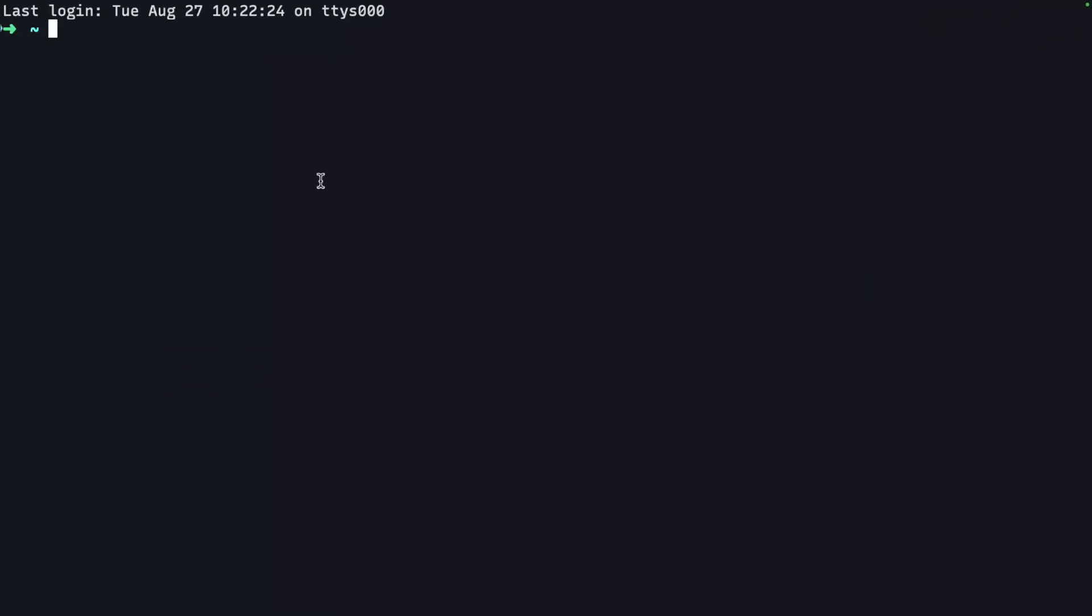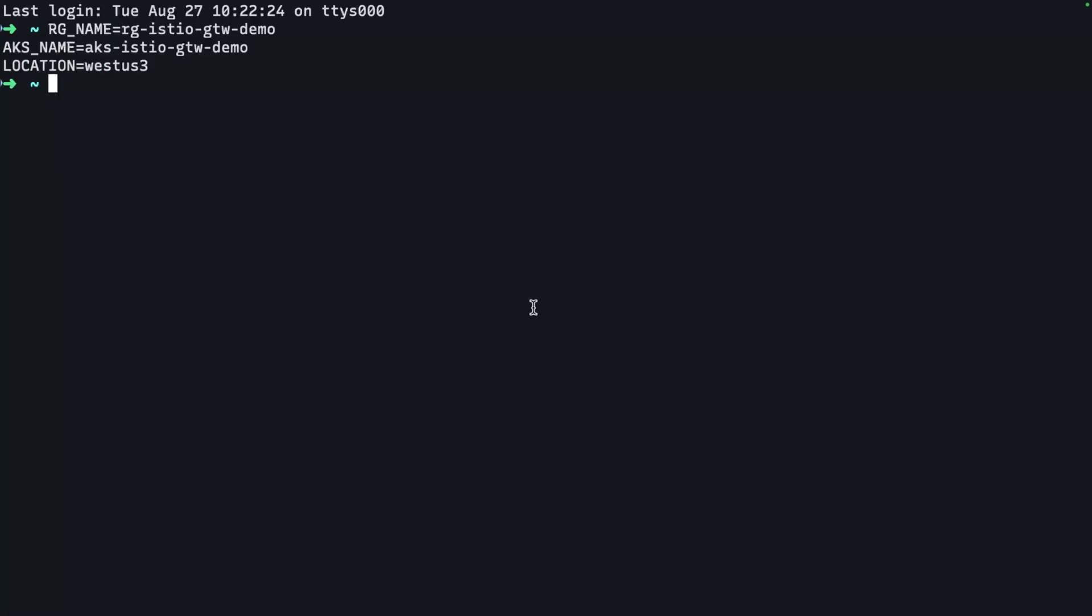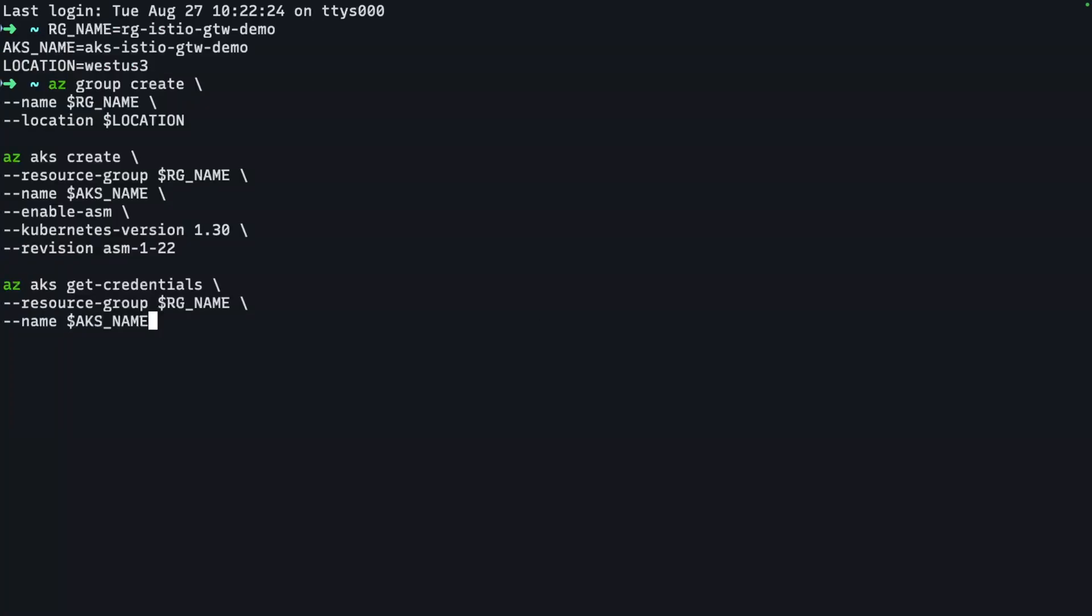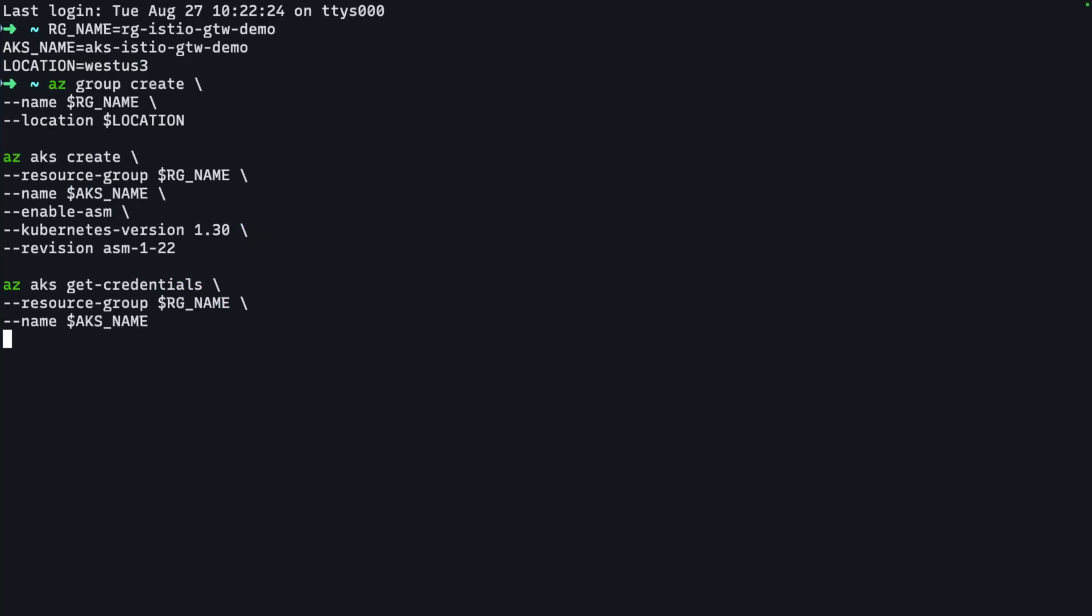First, I need a few local variables. Then I'll create a resource group and a cluster. And note here that I'm using Kubernetes version 130 and enabling the Azure Service Mesh or the manage Istio, and setting that revision of the Azure Service Mesh to basically Istio 122. This can take a few minutes to provision. And so we'll just fast forward from here and we'll be back in a second.